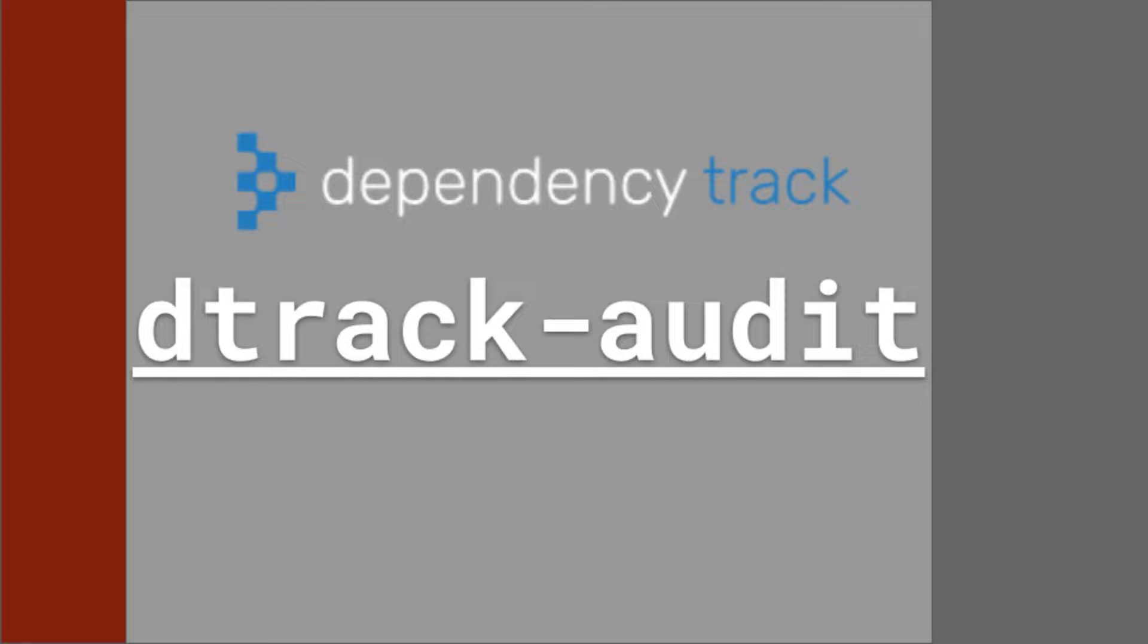Hi, my name is Derek Garcia with LearnSBomb.com, and today I'll be reviewing D-Track Audit, an API client for Dependency Track.